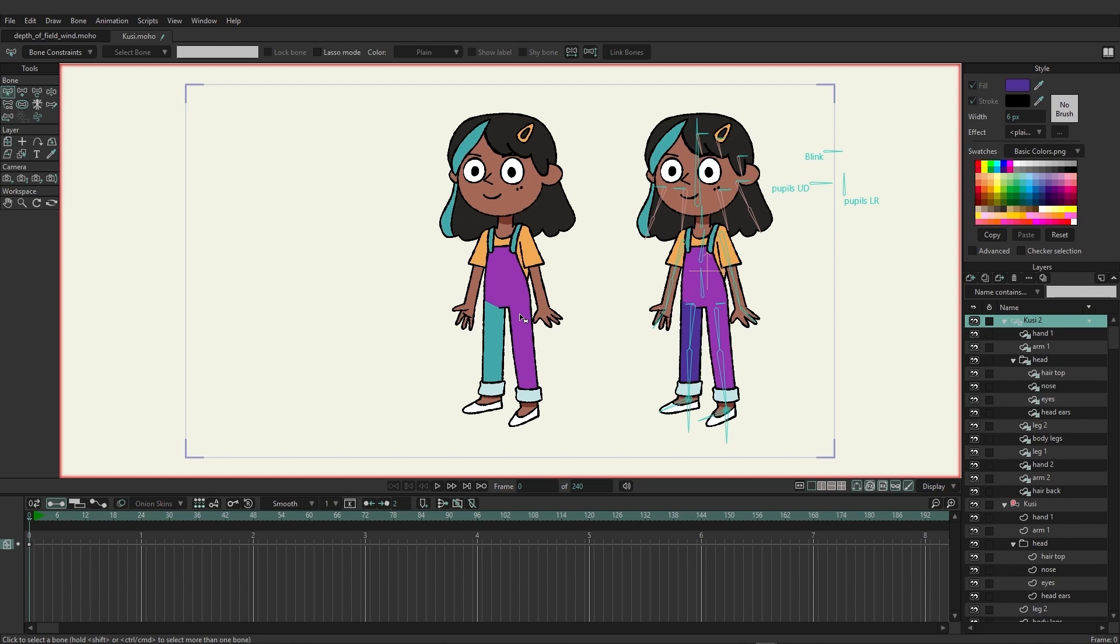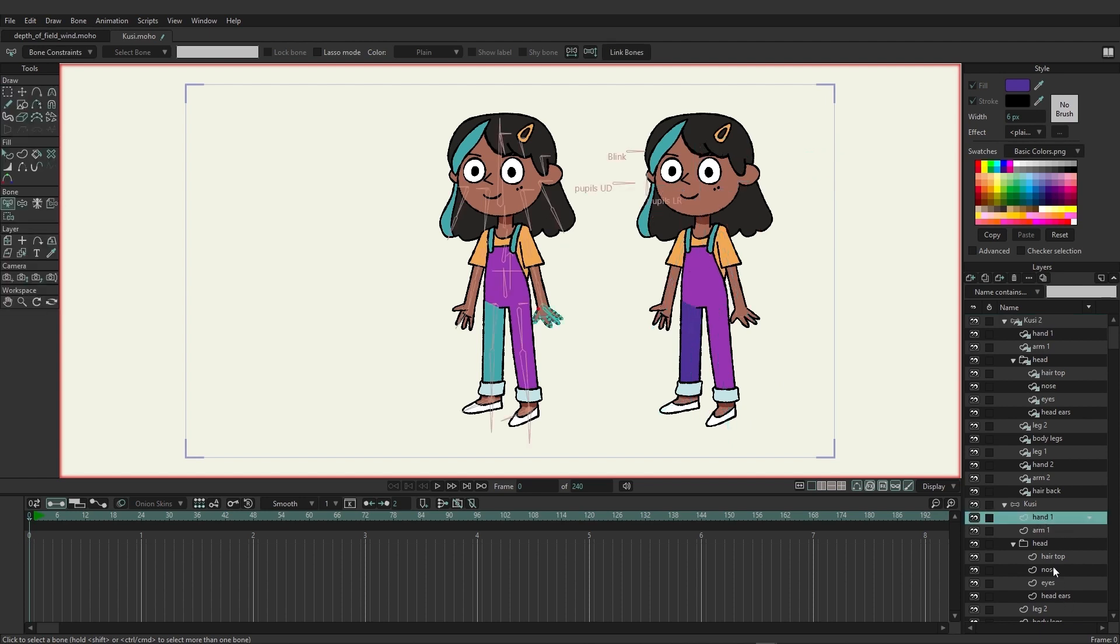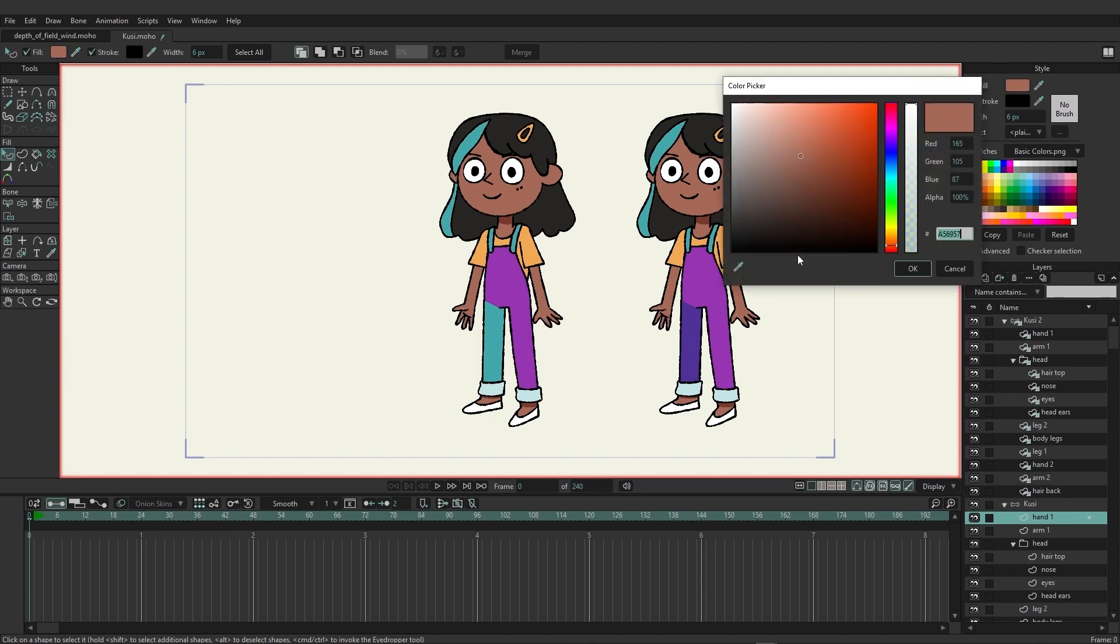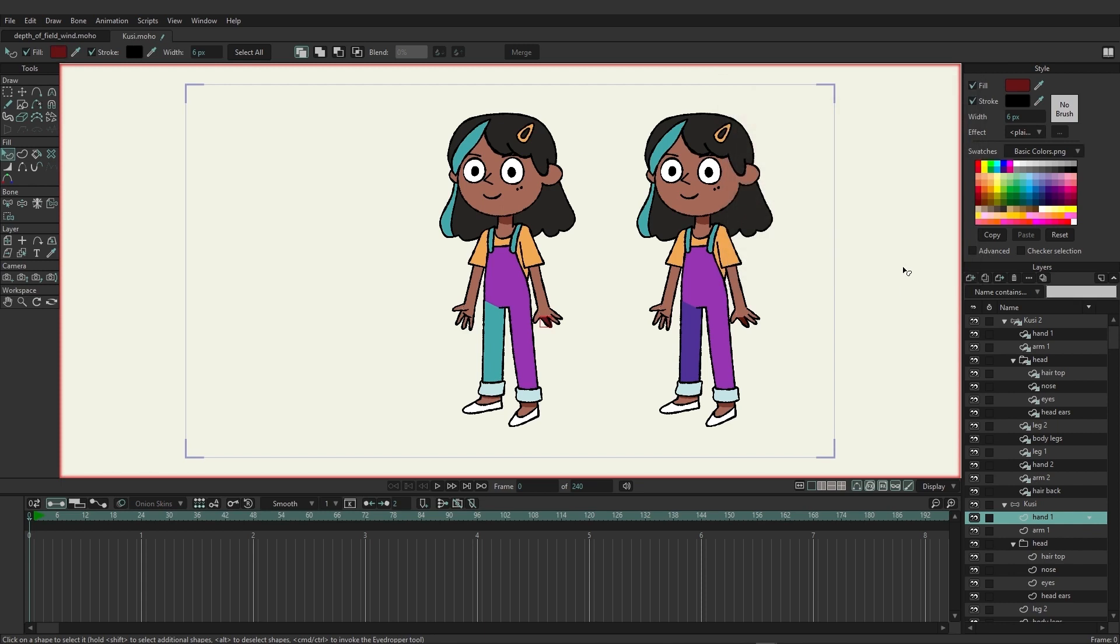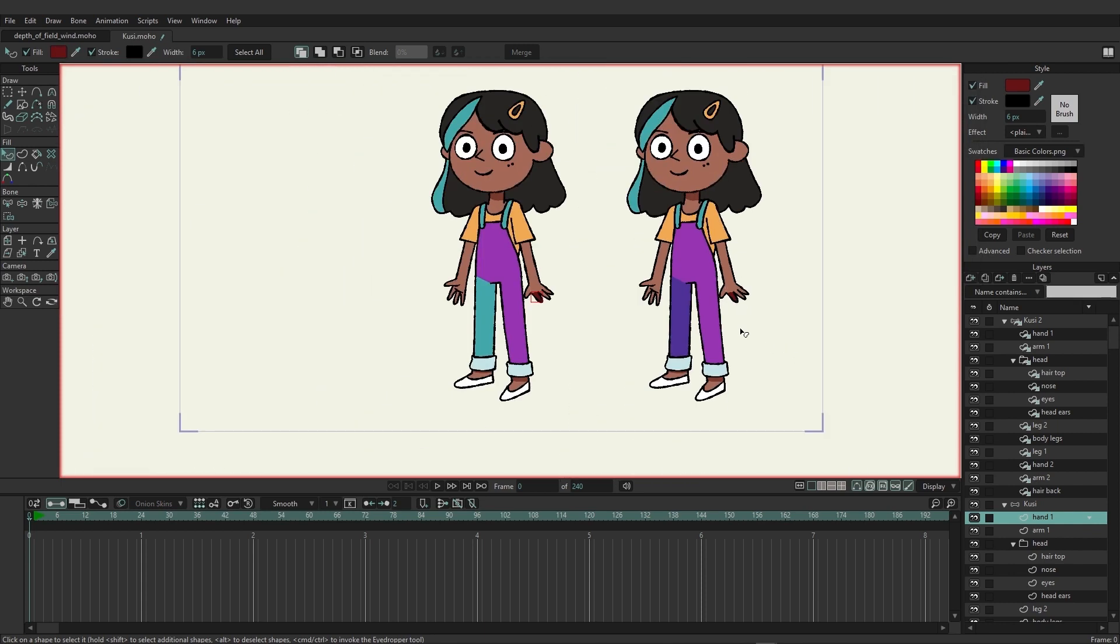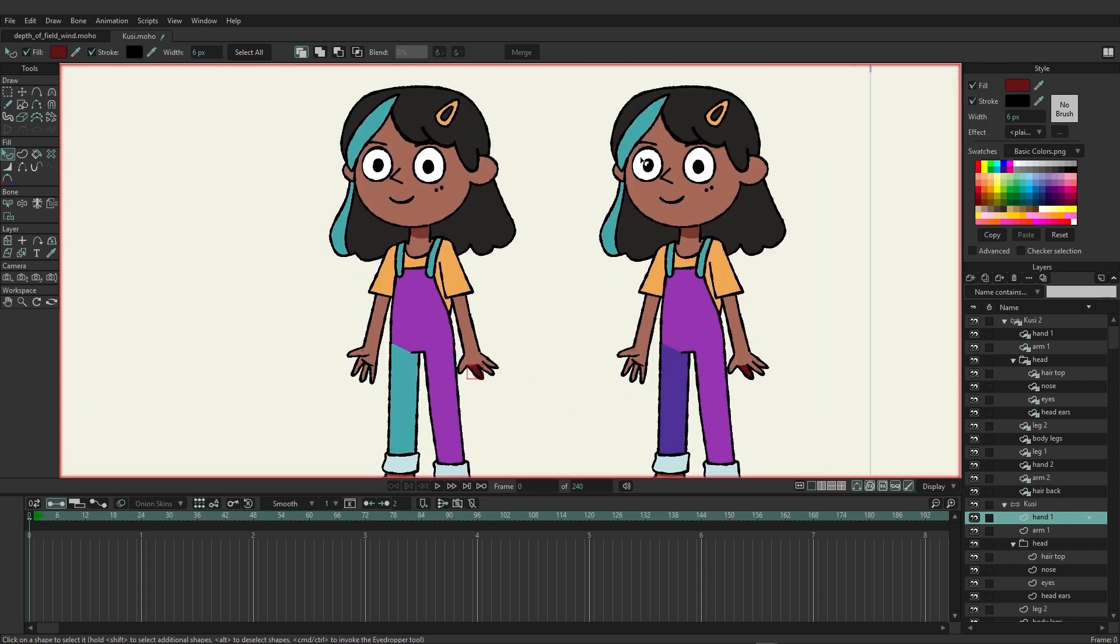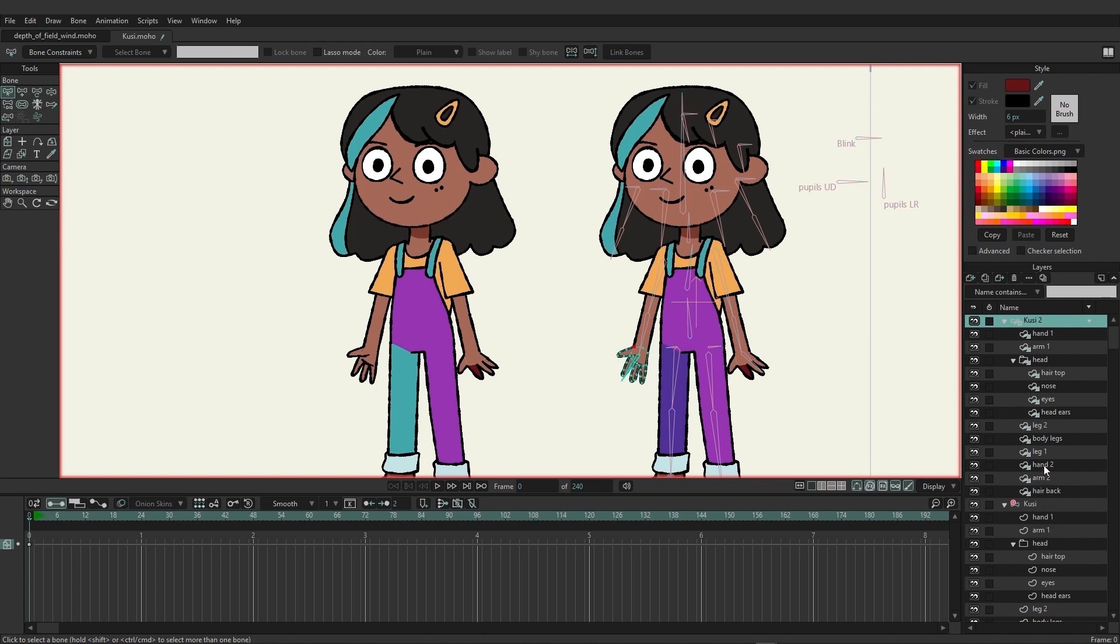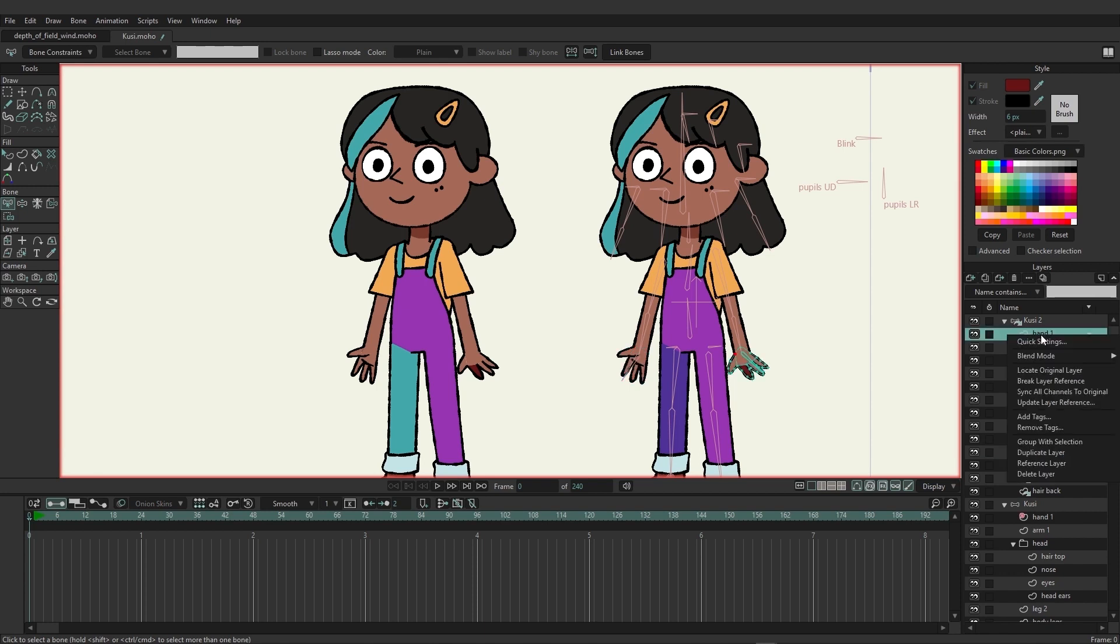If you are working on a reference and you decide at some point I really don't want this to keep changing, maybe you're working on the hand and you want to give her a glove or something and you're starting to color things in differently. Maybe a red glove, and you can see here I'm changing the finger colors. Let's say at some point you're like I really don't want that to be referencing anymore. We can come over here to Kusi two, maybe the hand is just one that you don't want to be messed with. You could come over to your hand, right click, and choose to break the layer reference.